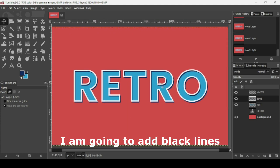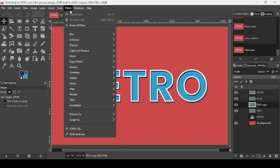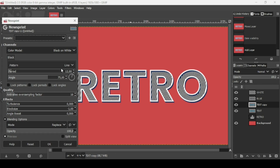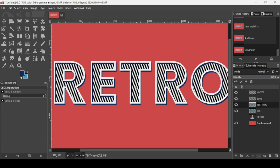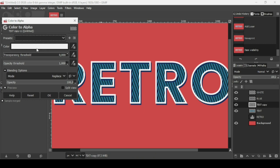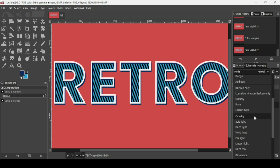Now I'm going to add white lines inside the blue text. Select the text layer and duplicate it. Go to Filters, Distorts, Newsprint — keep the default line settings and press OK. Now with the duplicate layer selected, go to Layer, Transparency, Color to Alpha — the white color is selected, press OK. Change the layer mode of the black lines to Overlay.